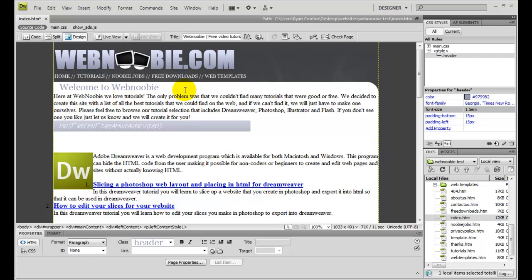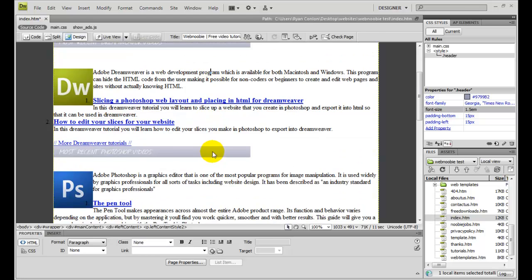Right now we're in Dreamweaver CS4 looking at the index page of WebNewbie.com. As you can see in our body of text here, there aren't really any styles added. It's kind of just placed out there and doesn't look very pretty.